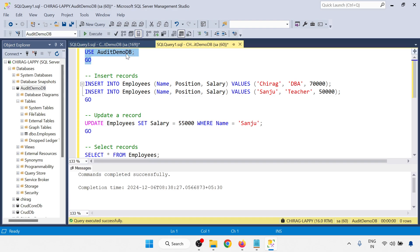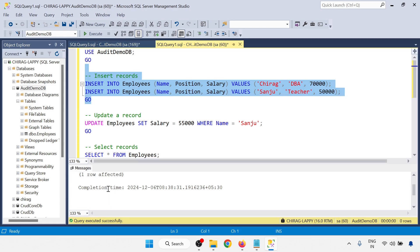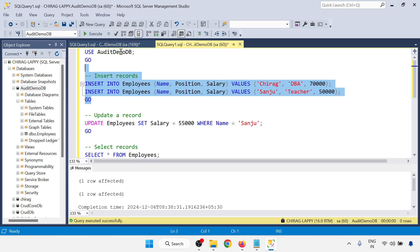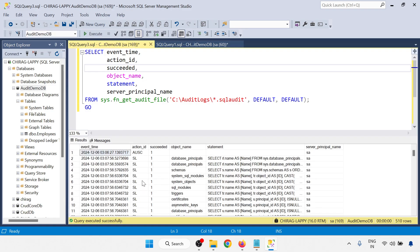Use AuditDemoDB. I am going to insert some data. Inserted one row affected and completed time is this. Now I am going to check with the audit log now. So you can be able to see.